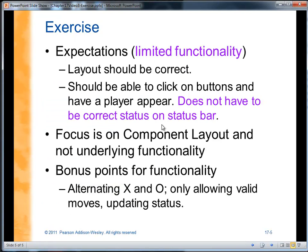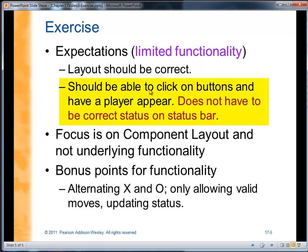My expectations are not for a fully working game, though that would be great — you'll get bonus points for it. My expectations are for certain limited functionality. I want the layout to be correct. I should be able to click on a button and have a player appear. If the button is empty, whoever's turn it is should appear, like an X or an O. If there's somebody already on the button, no action should take place since the square is already taken.